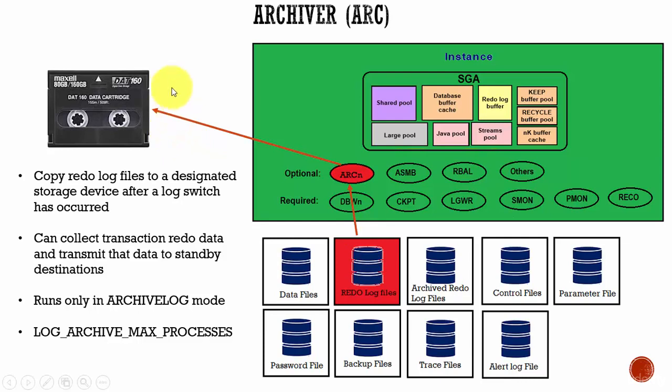This designated storage device can be a data cartridge or maybe a hard disk or maybe some other storage solution. So basically it is taking the backup of the redo log files and storing it in a different location.